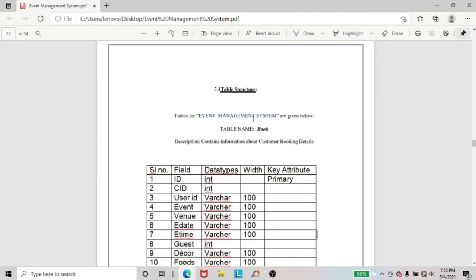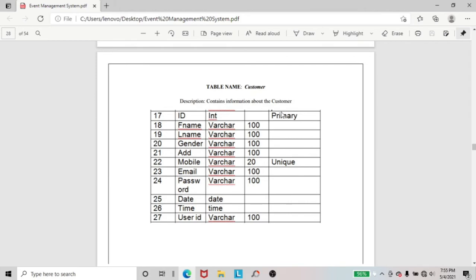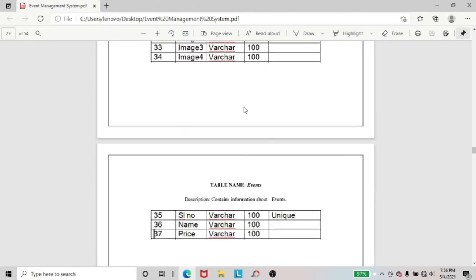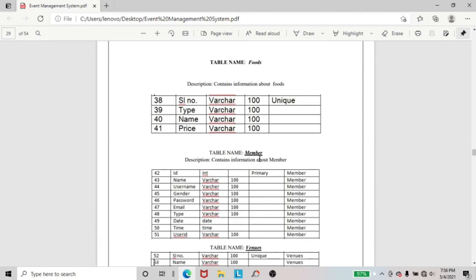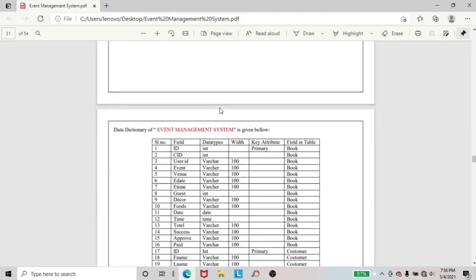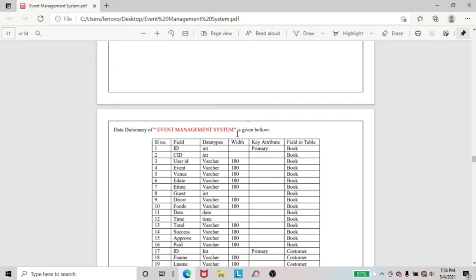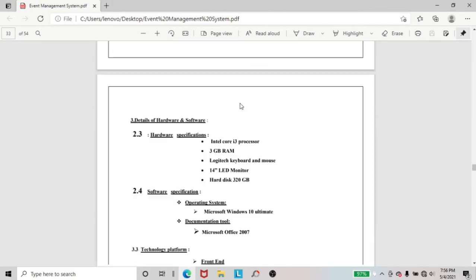Next, table structure — this is the table for book. In this table, I included all field names, data types, and key attributes. And here, this is the table for customer, also including field names, data types, and key attributes. And here, this is table for decors. And next, table for events, table for foods, table for members, and table for venues. Then, next coming, data dictionary. Included here is the data dictionary of the Event Management System — field names, data types, and key attributes.